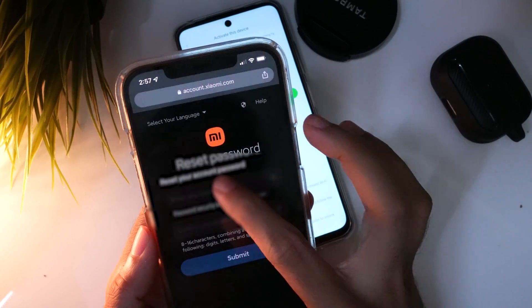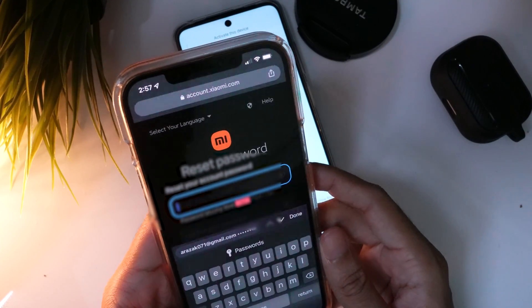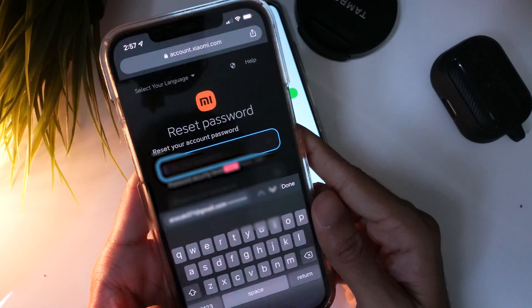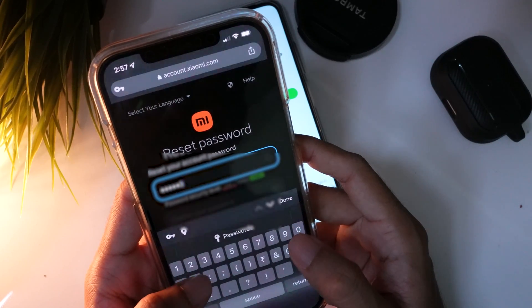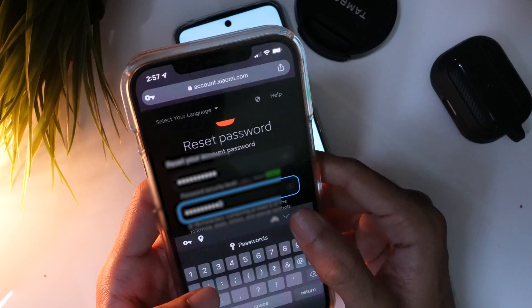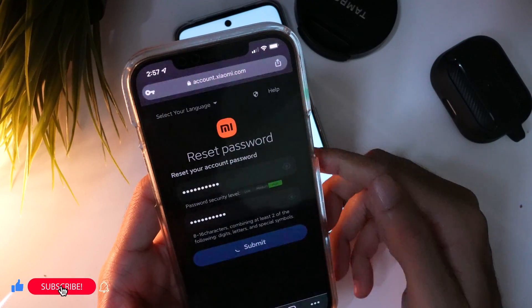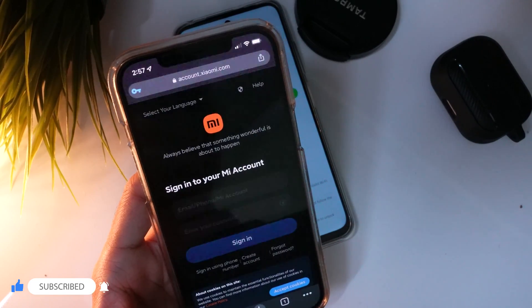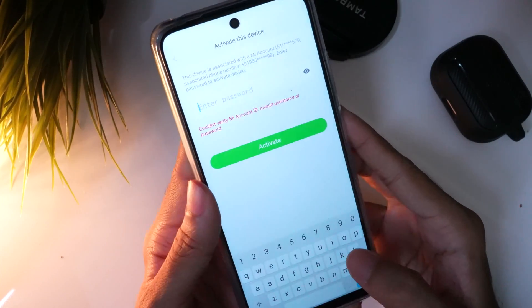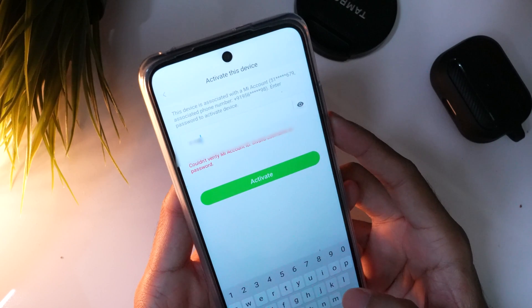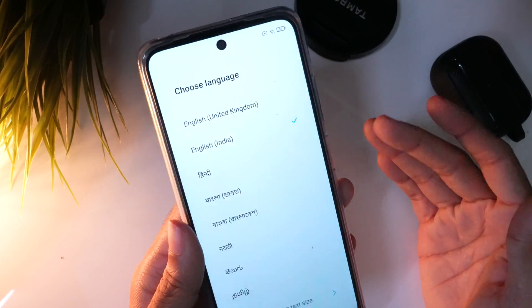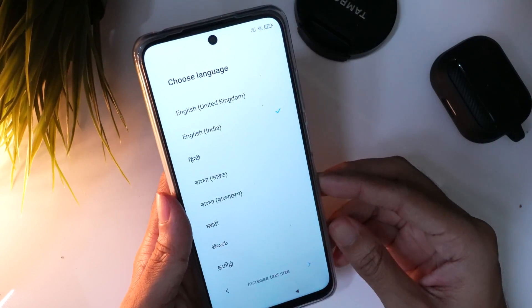Now you can enter the new password details and submit them. After you have changed the password, try the new MI account details on your device. Enter the new password. That's it, friends — you have successfully reset the MI account.